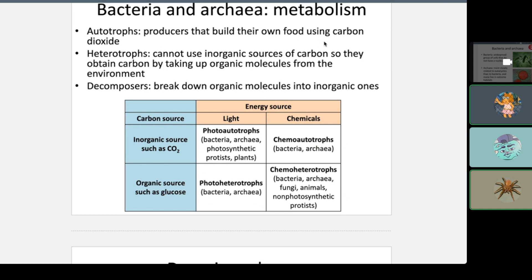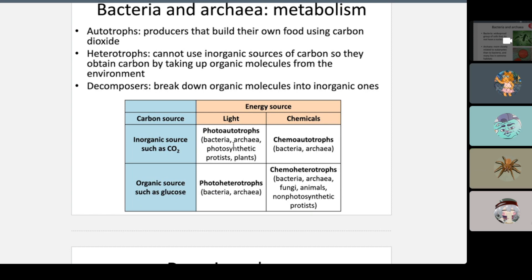Autotrophs make their own food. Heterotrophs cannot use inorganic sources of carbon, so they consume organic molecules from the environment. Decomposers break down organic molecules into inorganic ones. Chemotrophs use chemicals for energy. Phototrophs get their energy from light. Heterotrophs consume energy from other organisms.